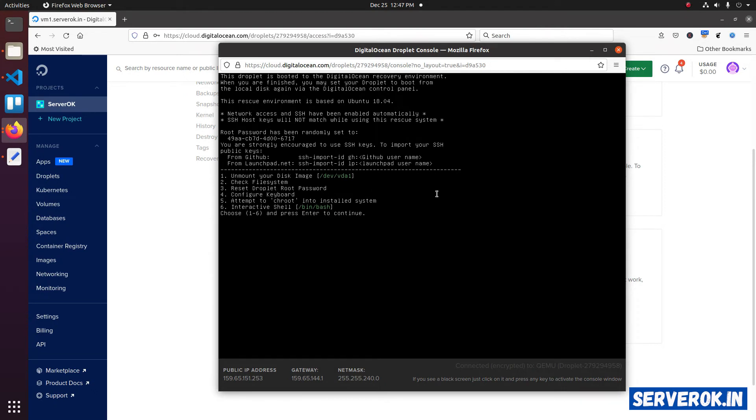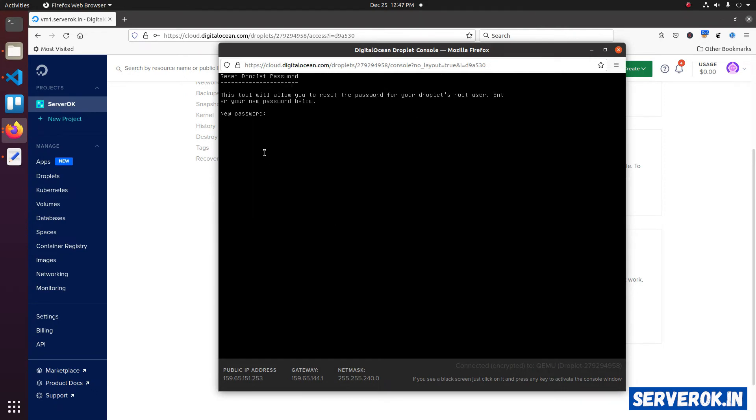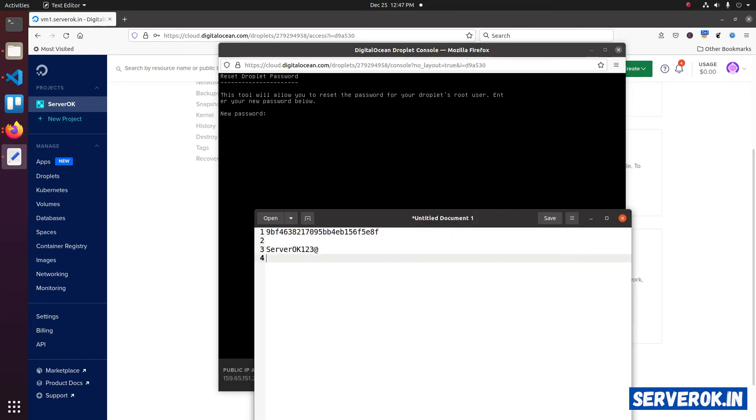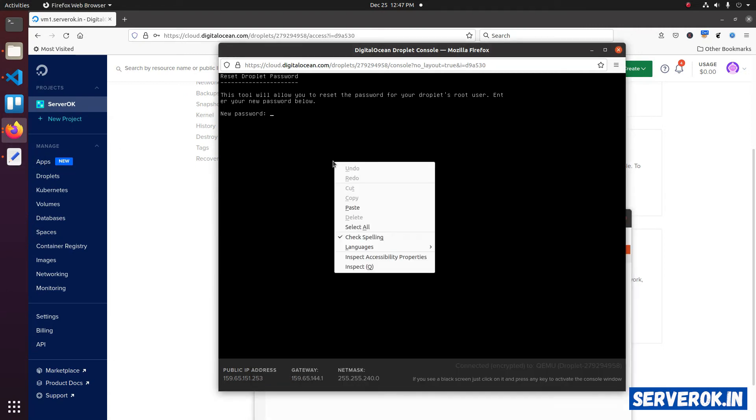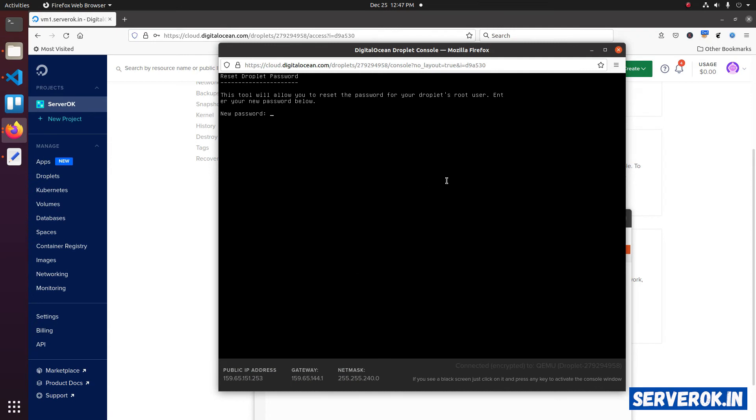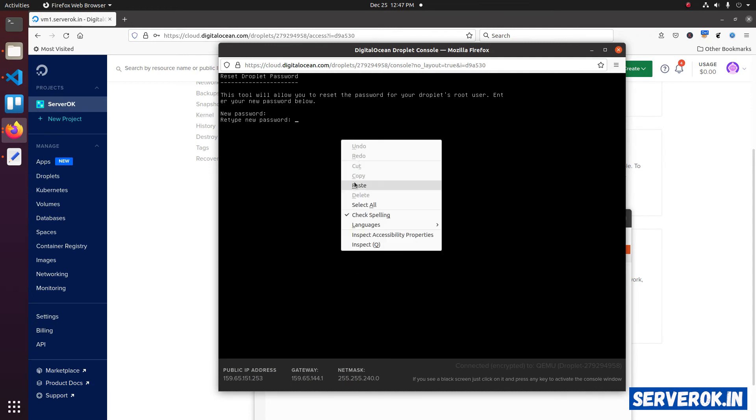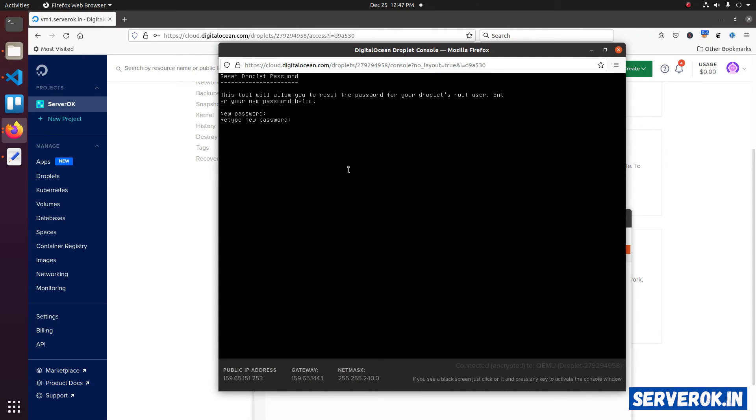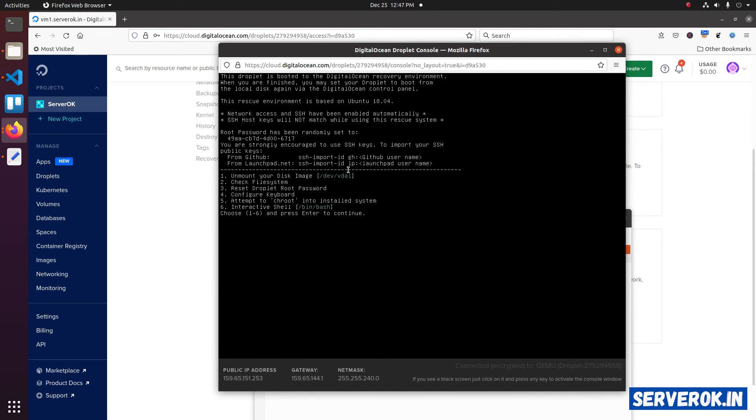Type 3. Then press enter. Now you need to enter a password for the root user. This will be our new password. Copy the password and paste it. Press enter. Paste it again. Press enter. Now the root password is changed.